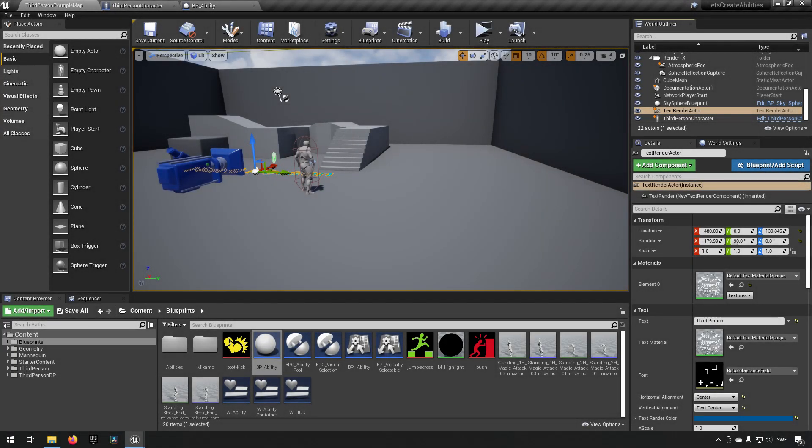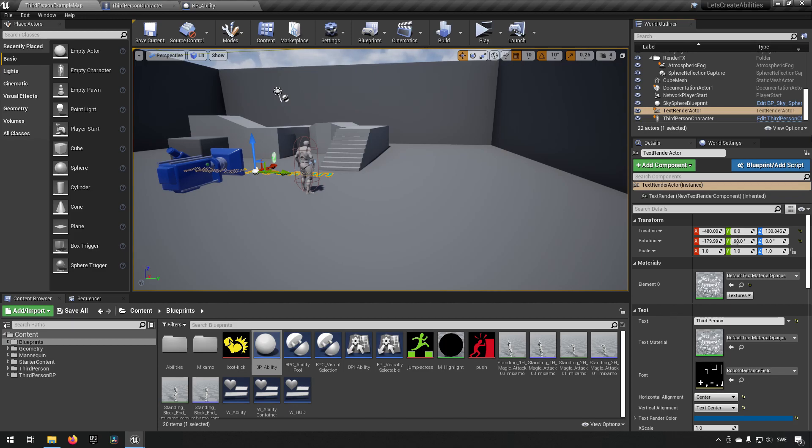So here we are inside of the multiplayer ability system. Now I will leave a link in the description and also as a little card in the top right for you if you haven't done the system. Follow the tutorials there or you can just download the full project if you want to. The project will start from the point where we're starting at right now which is without having the damage currently.